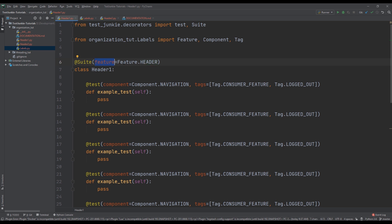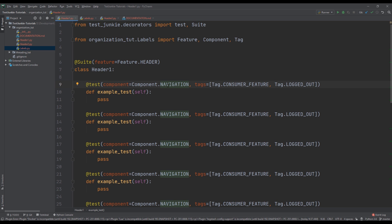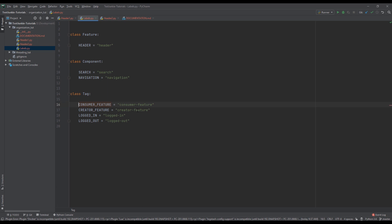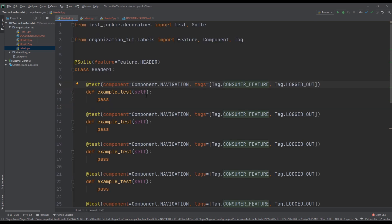A suite can have one feature defined. Similarly, you define a component — for example, I define the component as 'navigation', which is a string. Each test can have only one component defined. With tags, you can see it's a list, so you can have as many tags as you want. Internally, each tag is also a string.